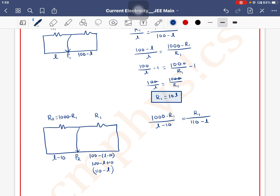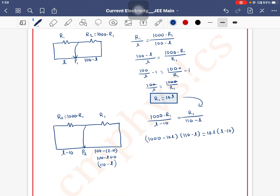R1 ka value put karo — R1 = 10L. Toh (1000 minus 10L) divided by (L minus 10) is equal to 10L divided by (110 minus L). Cross multiply karne ke baad, common factor 10 lelo: (100 minus L) into (110 minus L) is equal to 10L into (L minus 10). 10 chala gaya cancel.